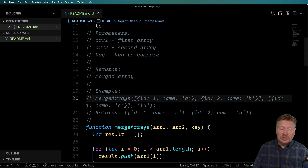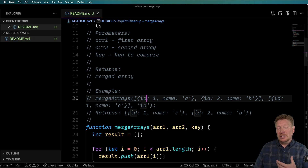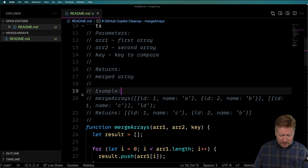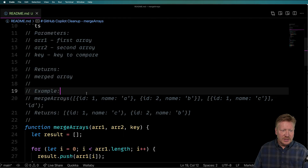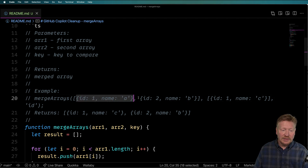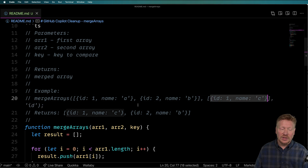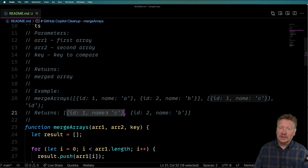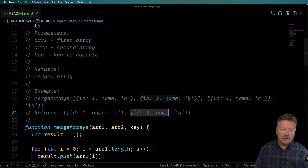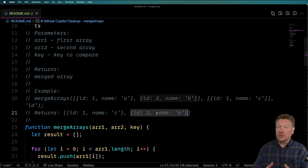Each of these two arrays has a bunch of objects in them, and they all have an ID and then some extra data. We've got an ID one that's A, an ID two that's B, and then a second ID one that's C. The contract here is that we come out the other end where we have overwritten ID one with the name C, and we retain ID two because there's no collision there.